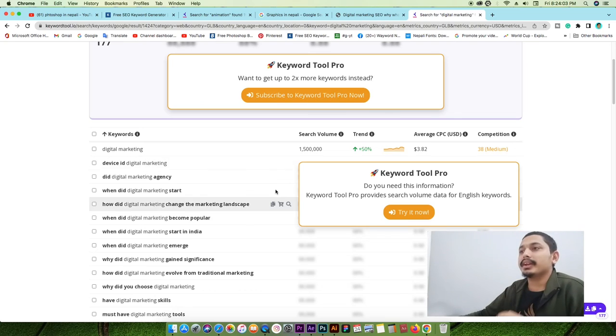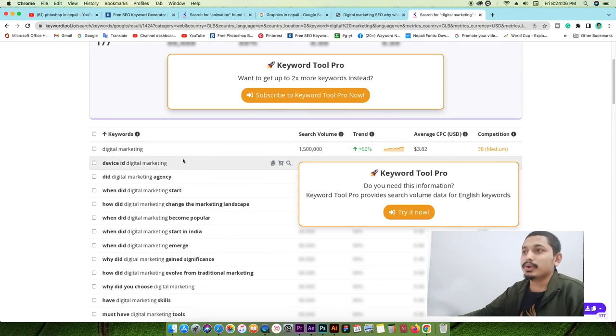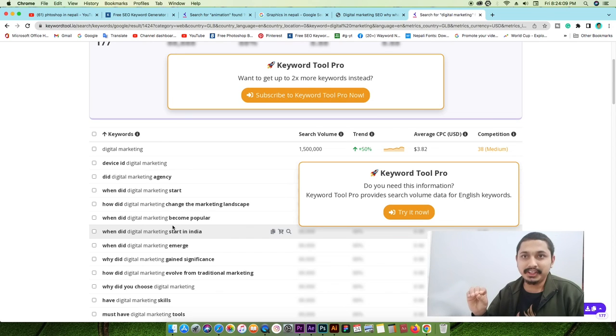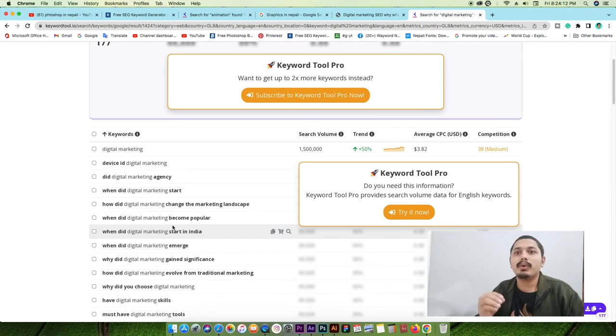So any real digital marketing work requires you to use your keywords and optimize your content over time. In the next video we'll learn what is SEM.